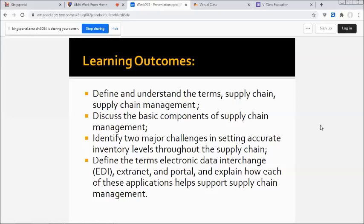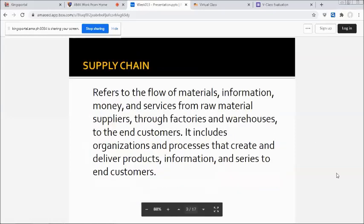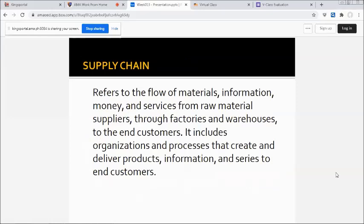What is supply chain? It refers to the flow of materials, information, money, and services from raw material suppliers through factories and warehouses to the end customers. It includes organizations and processes that create and deliver products, information, and services to end customers.